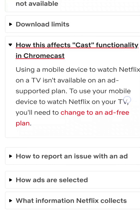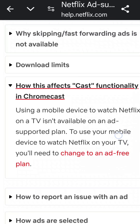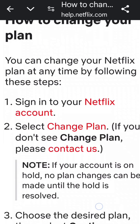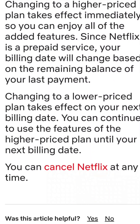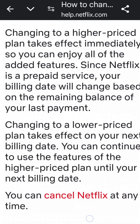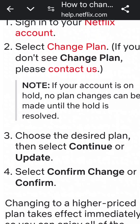It shows you right here exactly what's happened. It says using a mobile device to watch Netflix on TV isn't available with an ad supported plan. So that means you have to change your plan. You're going to click on the red highlighted words right here — it gives you all the instructions on how to upgrade your plan, because that is the only way to be able to cast after the new update.